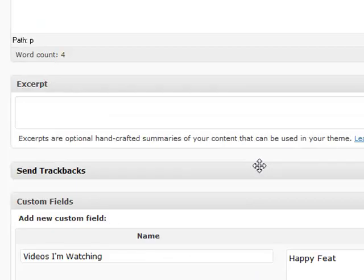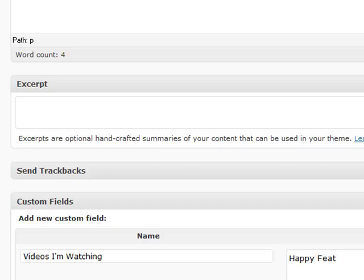And that about does it for posts. Basically there's a couple more advanced options that we'll cover later on in other videos, but this pretty much does it for adding a post.